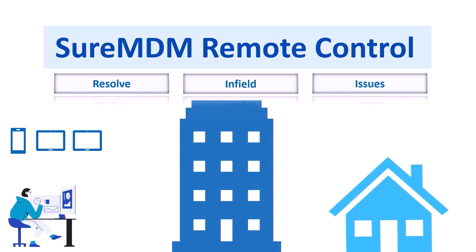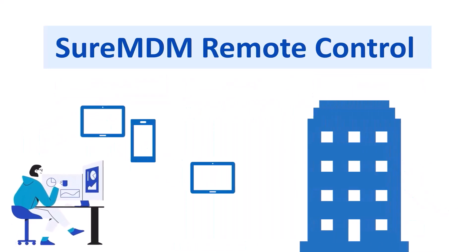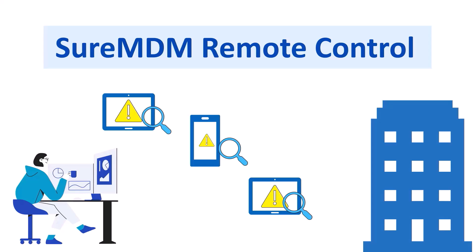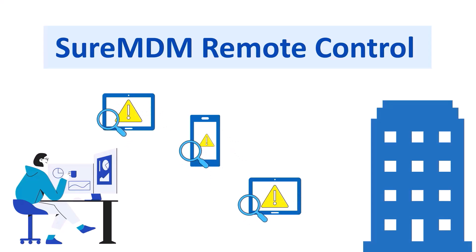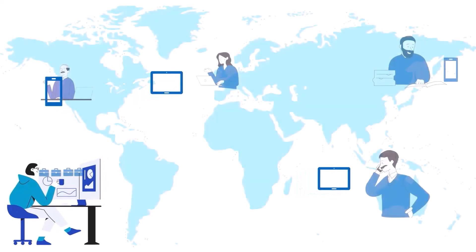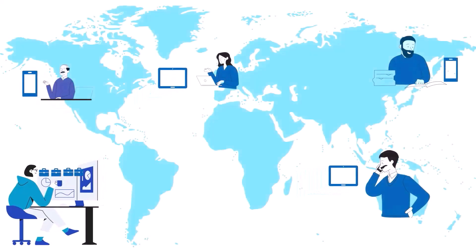One of the most important tasks for an IT admin is to proactively identify and troubleshoot issues with corporate devices. Since these devices are deployed at different locations and geographies, getting physical access and troubleshooting the issues is a nightmare.